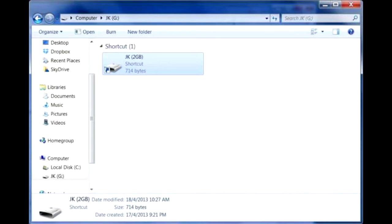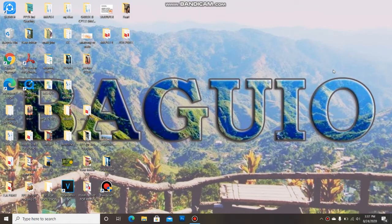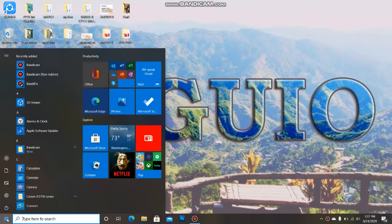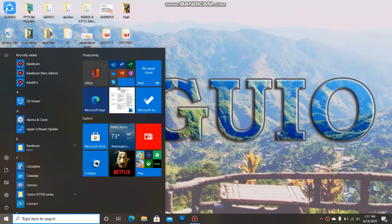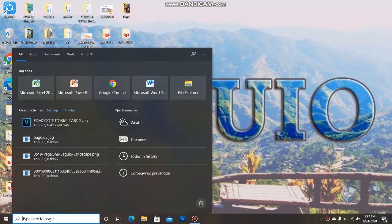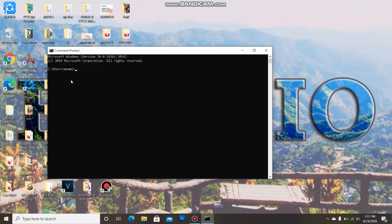First, you need to plug in your flash drive on the USB port and then click Start. Then type on the search bar of your computer CMD or command prompt, then hit enter. In the command prompt, type this code: